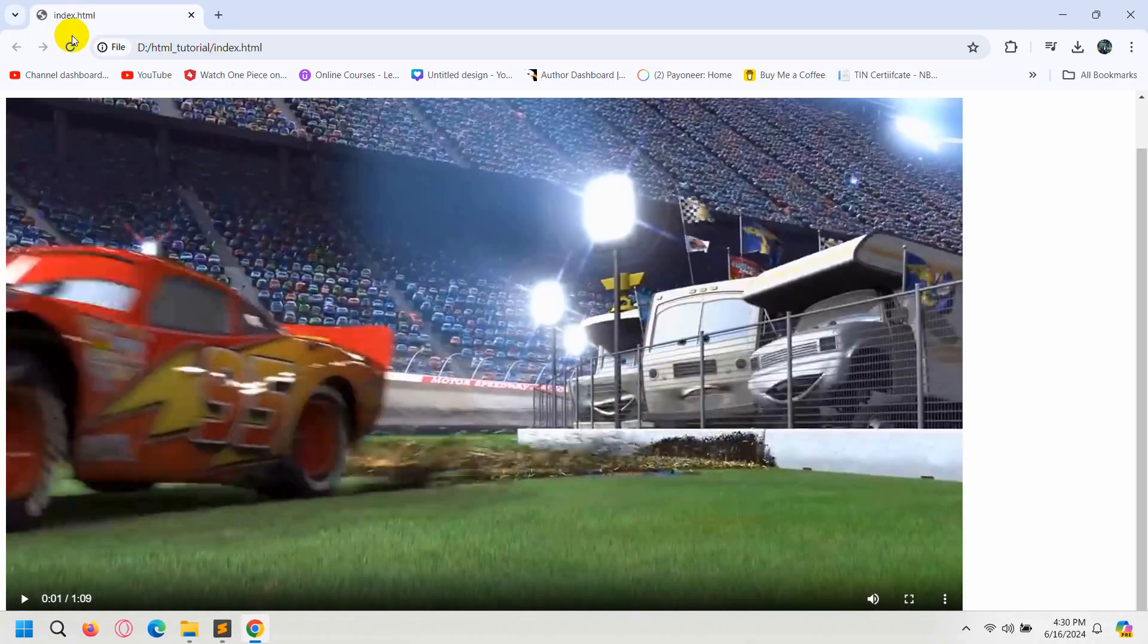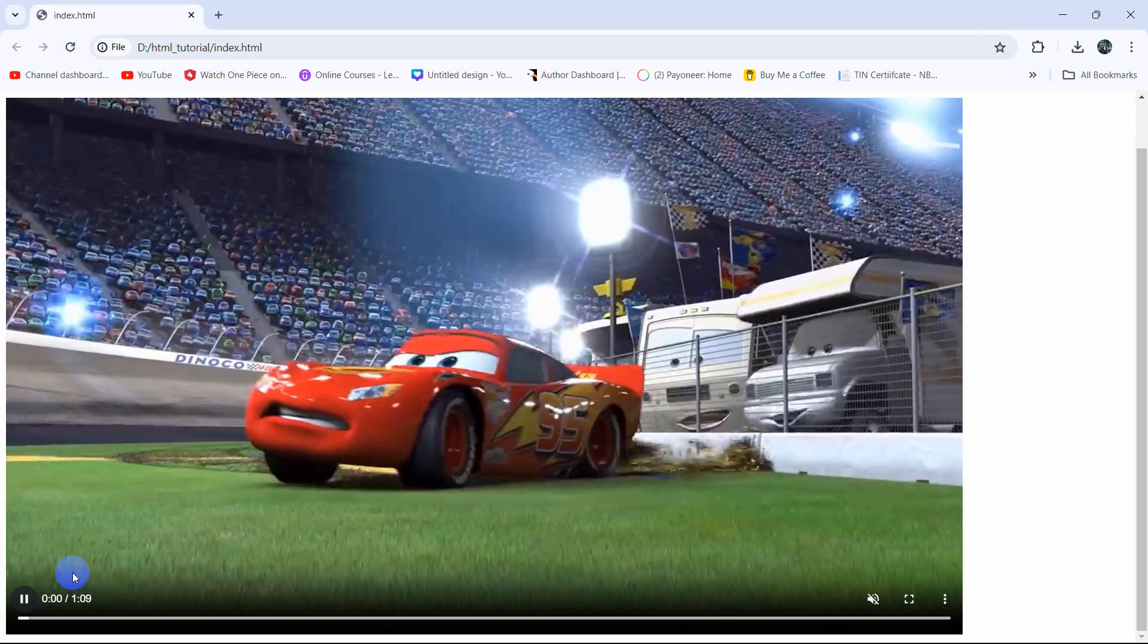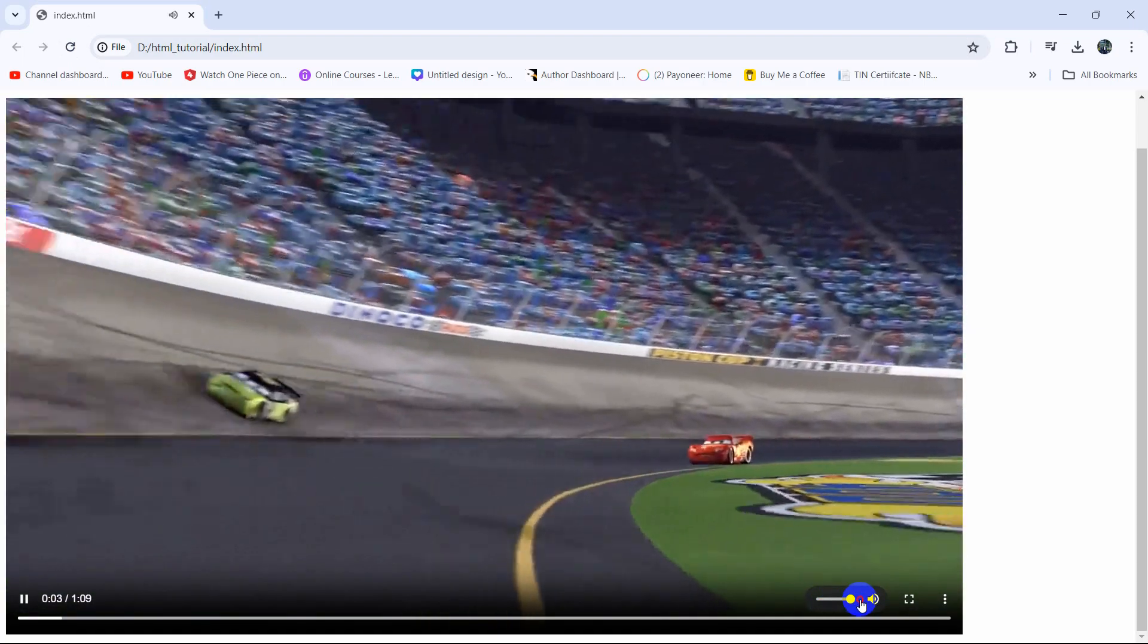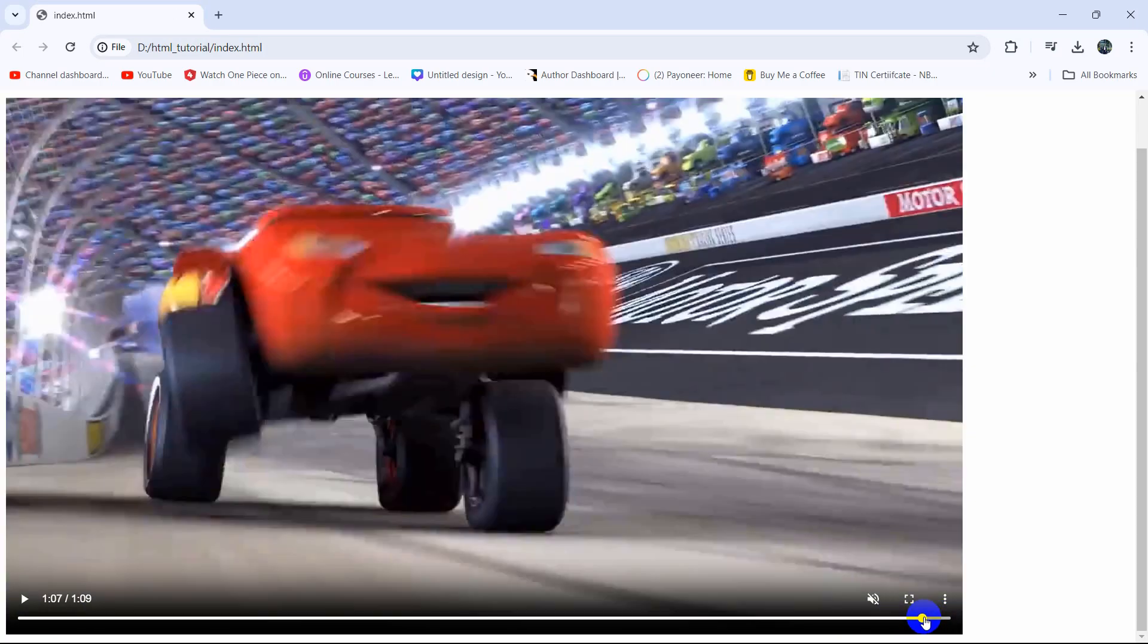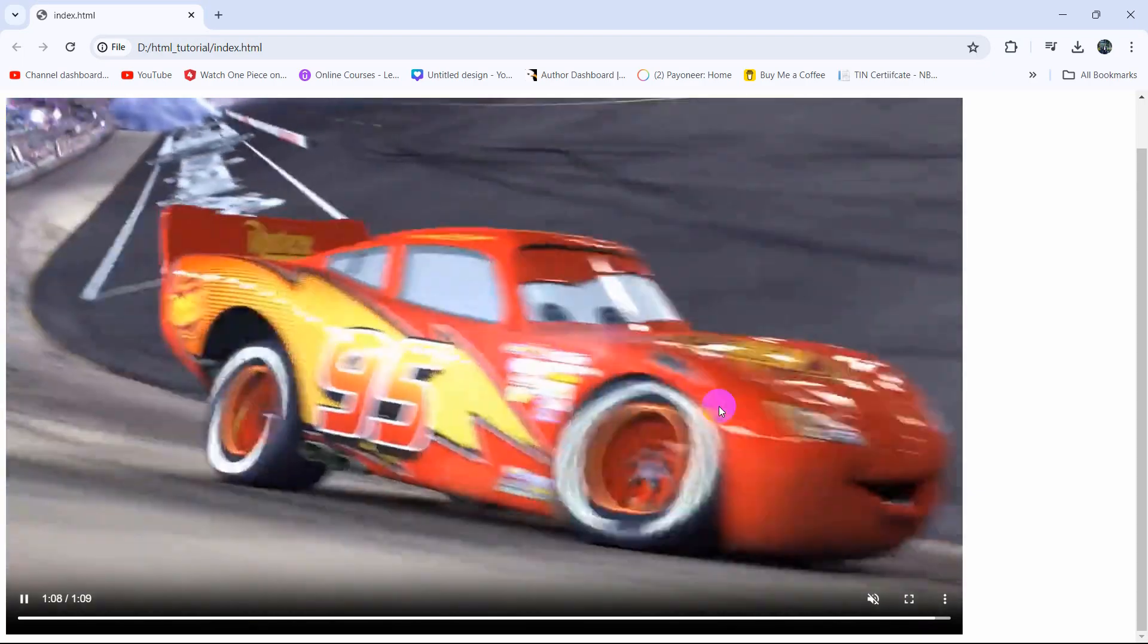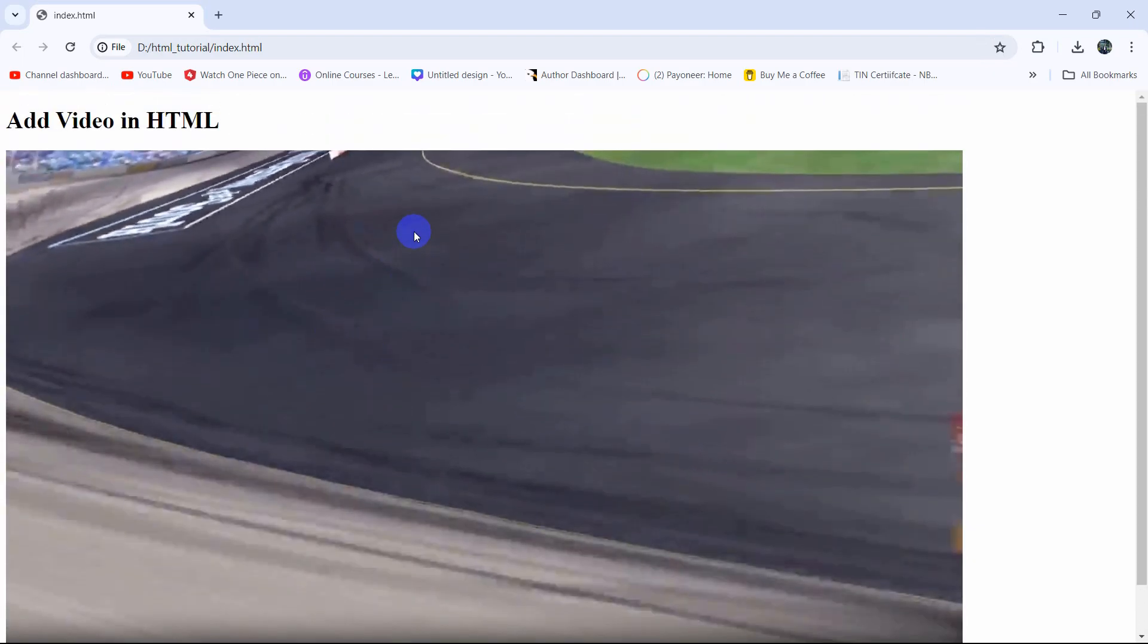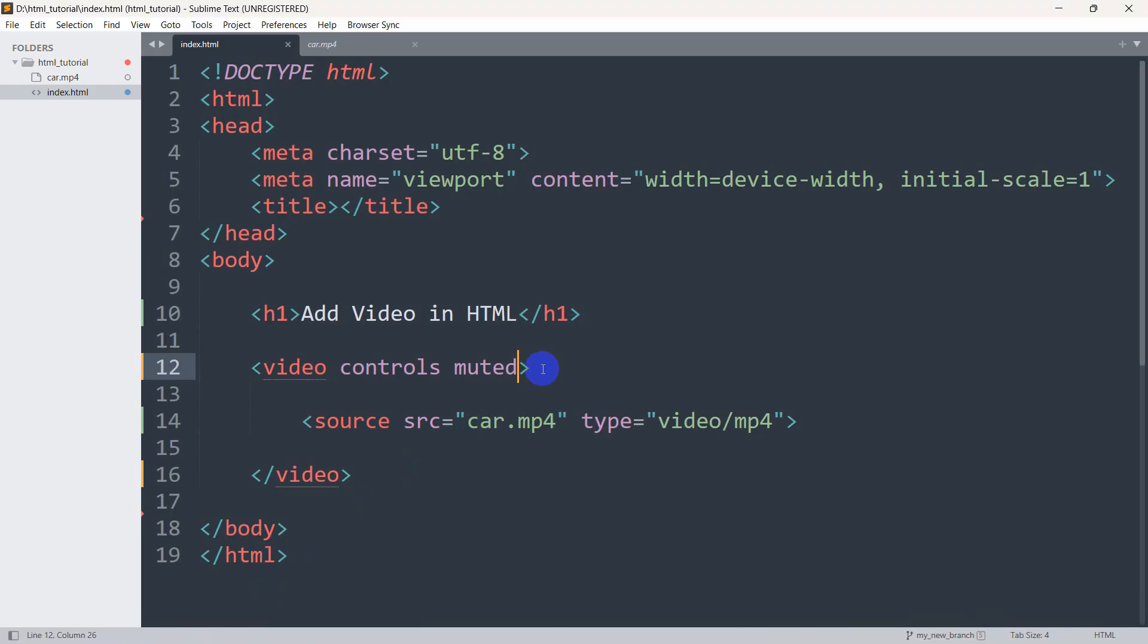If we now save this then refresh here, you can see our sound is muted and if you play this there is no sound. Right now let's say once the video ends we want the video to play again automatically. So we want the video to autoplay and loop.